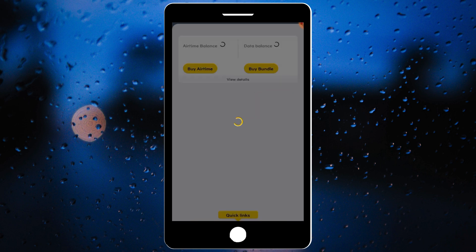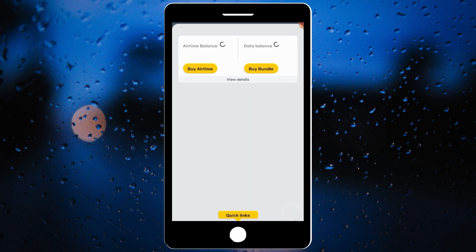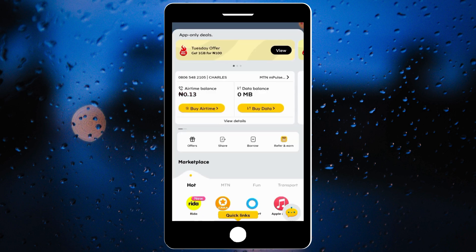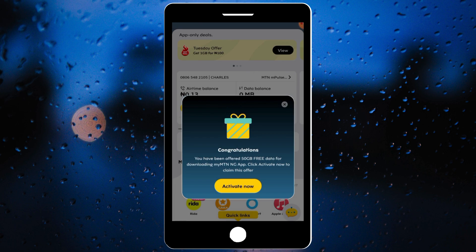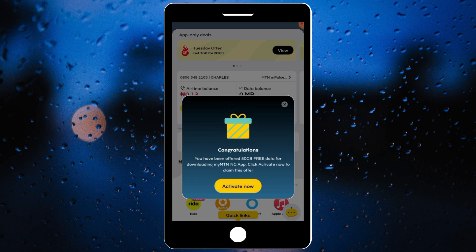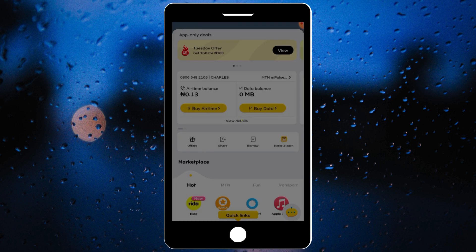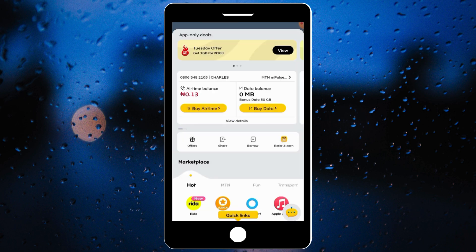Click continue again and wait for it to load. Refresh your screen and you will see the message you received. They said you have been offered 50 gig of free data for downloading the MTN app — click 'Activate Now' to claim this offer. They say congratulations, you can now enjoy 50 gig. Click refresh and you'll see it appear on your screen — showing here: bonus data, 50 gig.